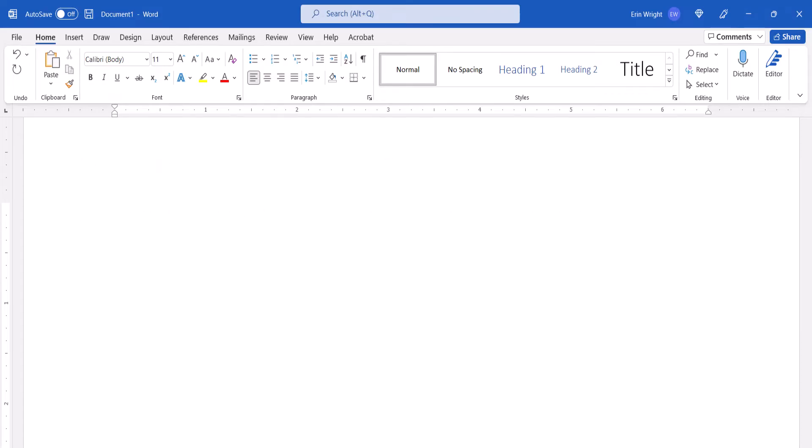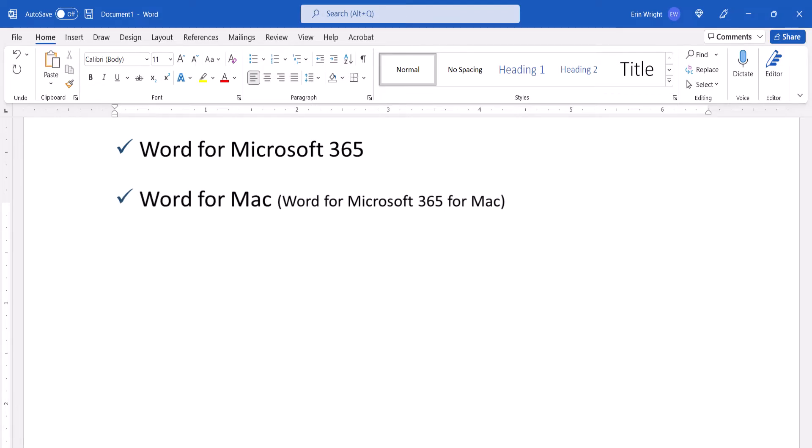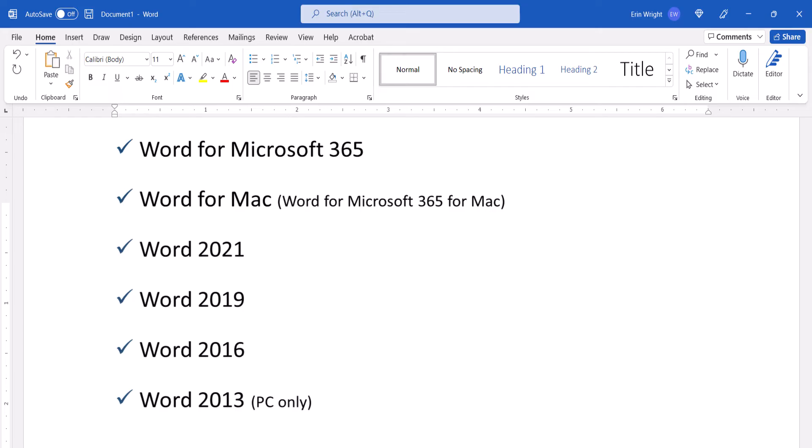Today I'll be using Word for Microsoft 365. These steps also apply to Word for Mac, and the single-purchase versions of the software back to Word 2013.